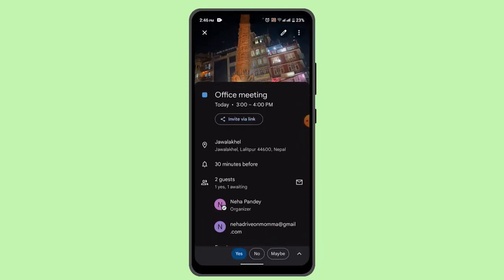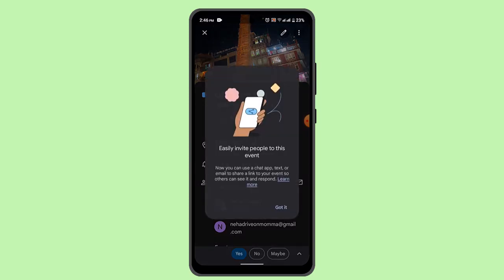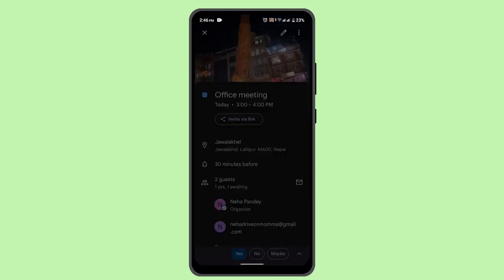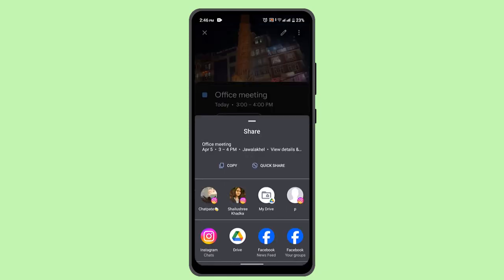And if you want to do it another way, you can go ahead and tap on 'Invite by Link.' You can just select that and click the 'Got It' button, and you can share the invite link on your WhatsApp, Instagram, Facebook, or whatsoever.